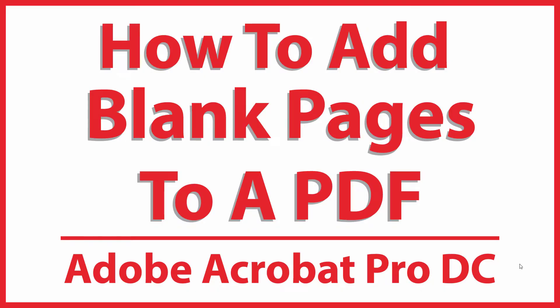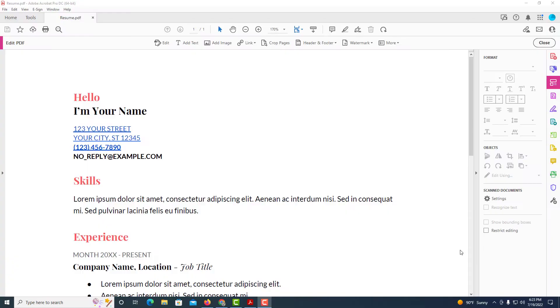This is a video tutorial on how to add blank pages to a PDF using Adobe Acrobat Pro DC. I'll be using a desktop PC. Let me jump over to Adobe Acrobat. I have Adobe Acrobat open now.